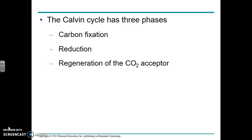Remember, this is a cycle, so it continues and cycles, so it has to have something that regenerates the initial molecule. We're going to look briefly, but in a little bit of detail, at these three phases of the Calvin cycle.